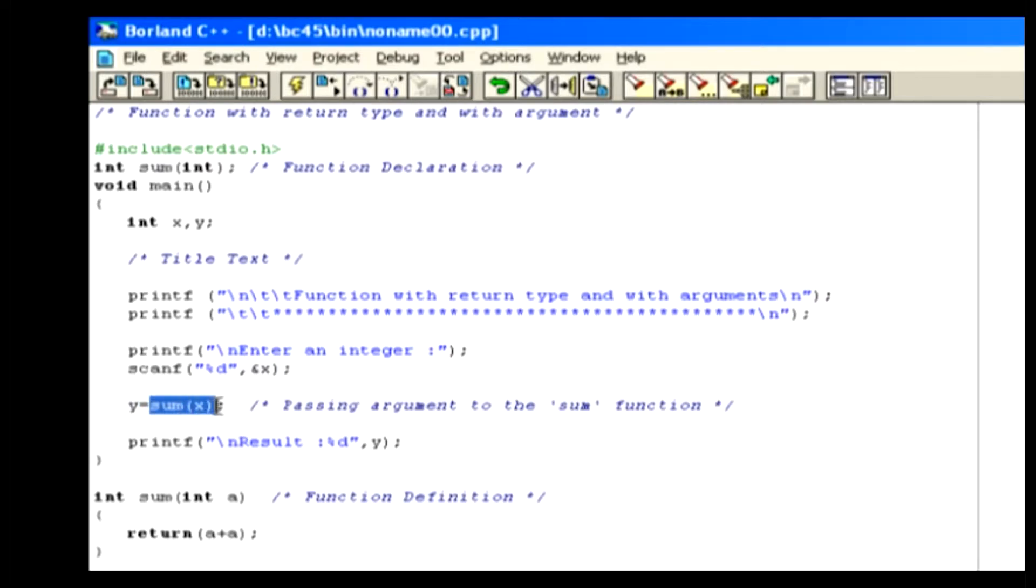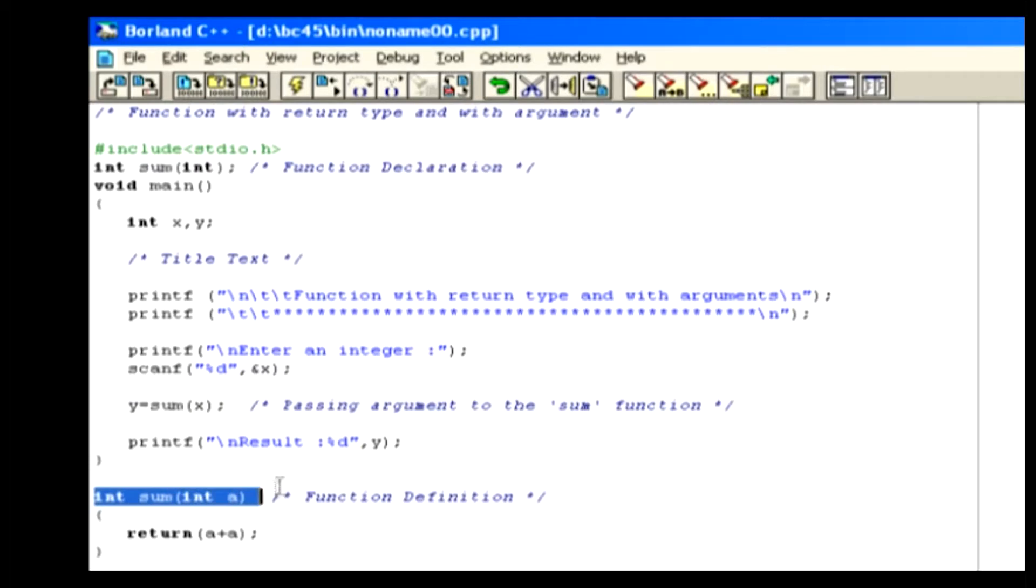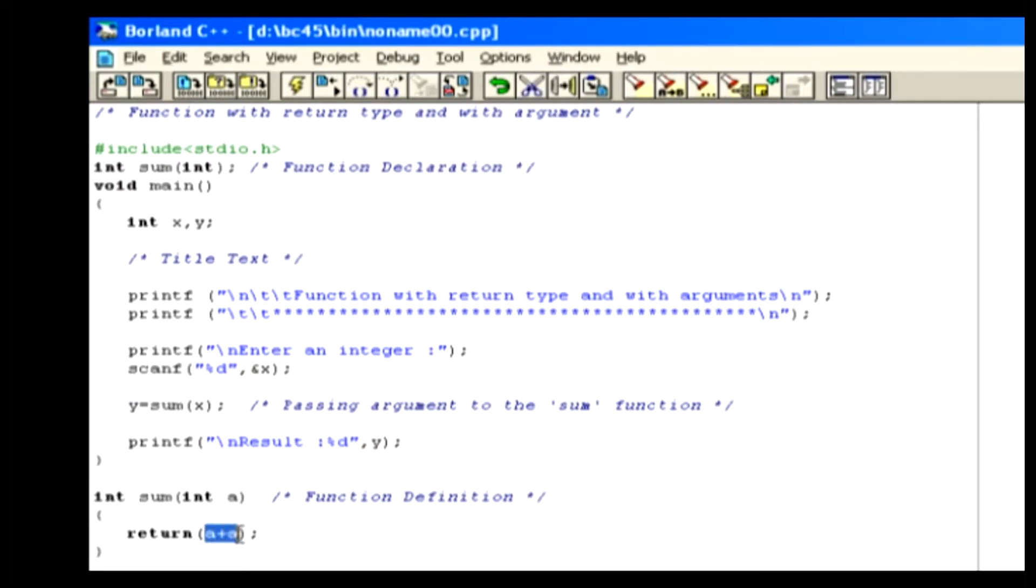When the sum of x is encountered, the control goes to the function definition. Here, we receive the value of x which is passed from the main function. And then we add by a value twice and return to the main function.